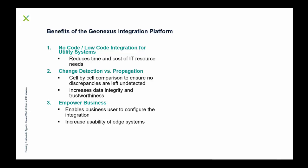The second item there, change detection. That is a method of how we actually detect what is going on in each system and then execute rules to make change in the proper system, depending on your integration rule. Also, we have a method of a cell-by-cell comparison to ensure no discrepancies are left undetected. Rather than maybe a traditional middleware where they're more message-brokering instructions from one side to the other, we're actually comparing those two systems together based on the configuration and then propagating that change over. Overall, what is this giving? It's increasing data integrity and trustworthiness because of this comparison approach rather than a data push approach.